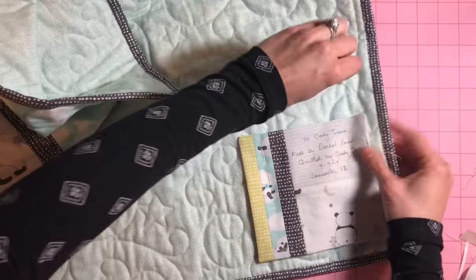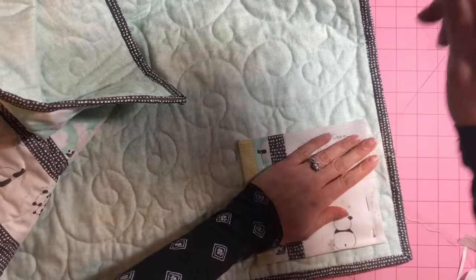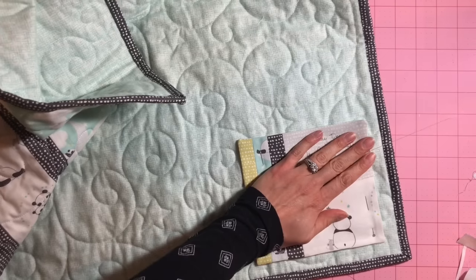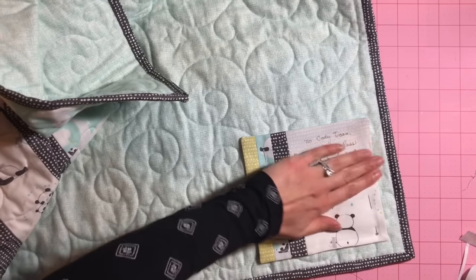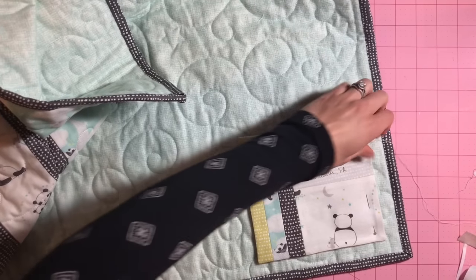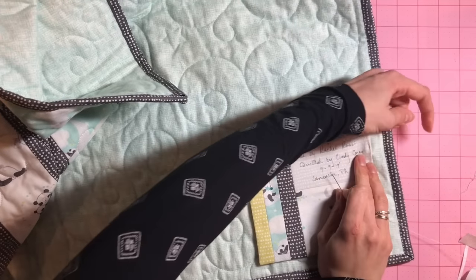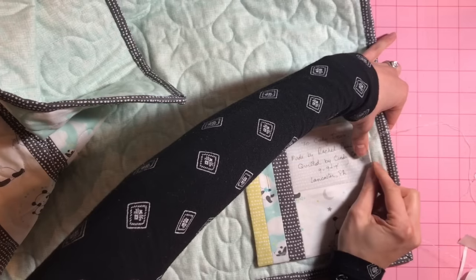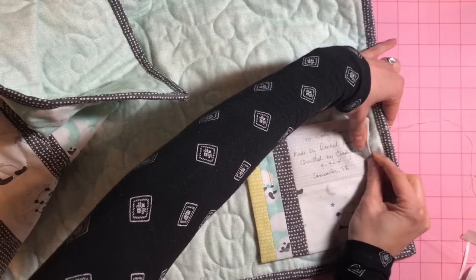I hope you've enjoyed this post today. And I will be doing more posts in the future on hand sewing, on labels, and all other sorts of great quilting tips.